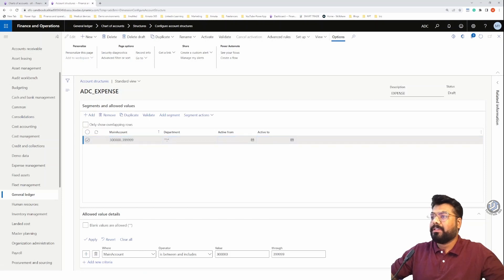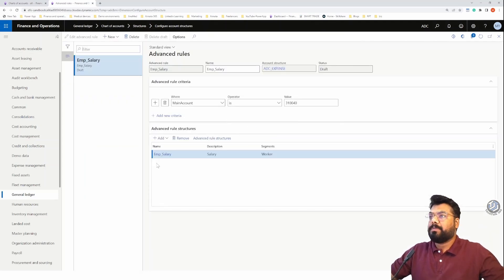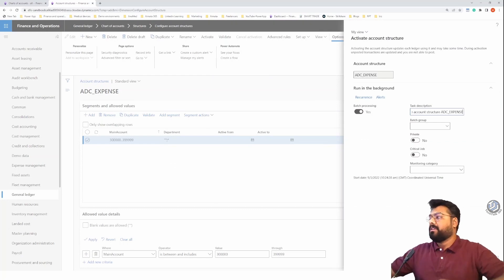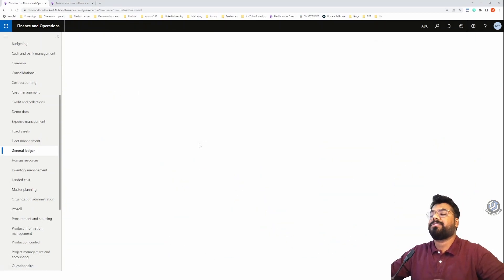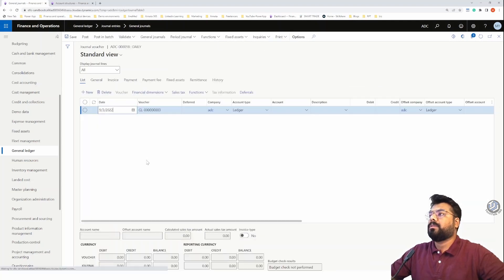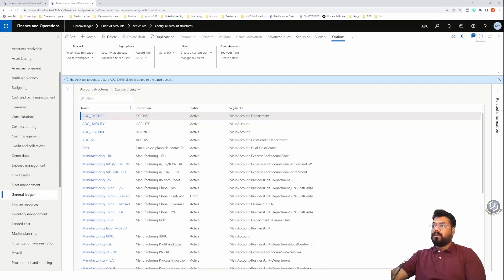This is now saved - meaning for any account other than the salary account, only the department will show up. But if you use that particular salary account, the advanced rule will be applied and you'll also need to fill the worker. Do not forget to activate it again - it's in draft status. Let's activate it and while it's activating, let's go to the general journal to test it.